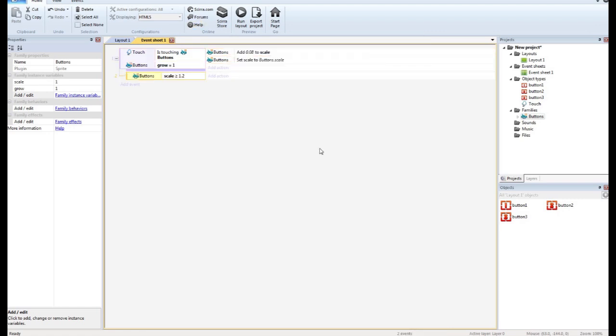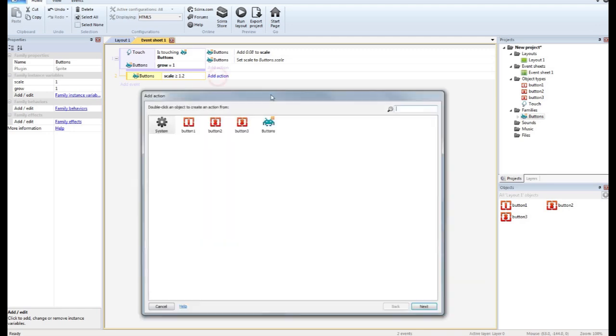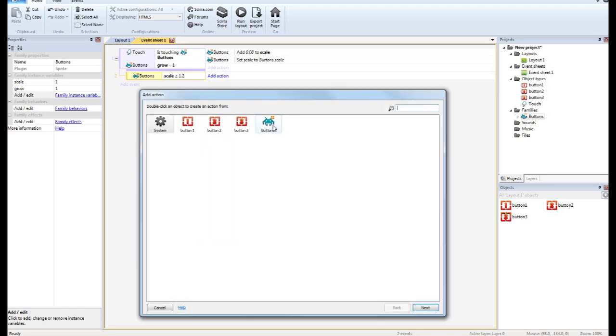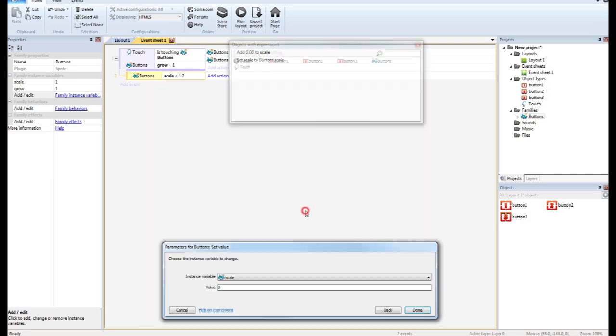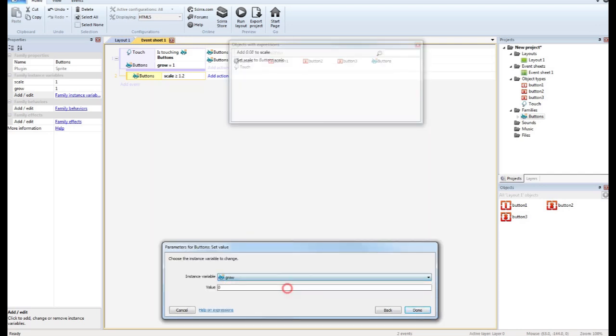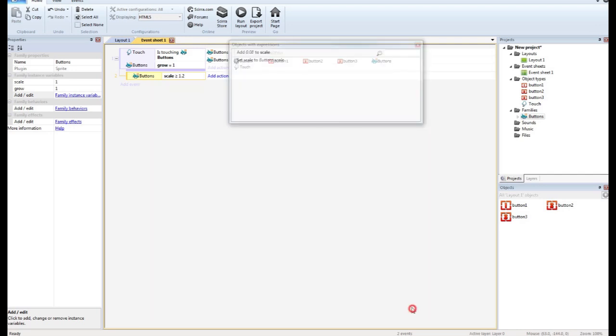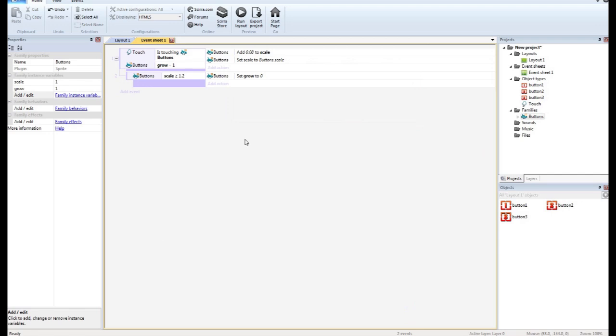And if it does get larger than that, we're going to set our instance variable of grow to 0. So now, if it's larger than 1.2 in scale, grow is going to be set to 0, which means this will stop.